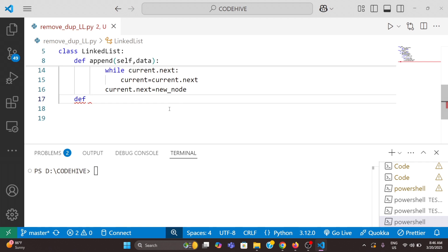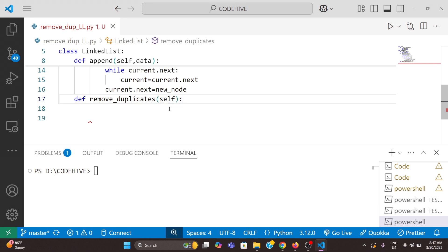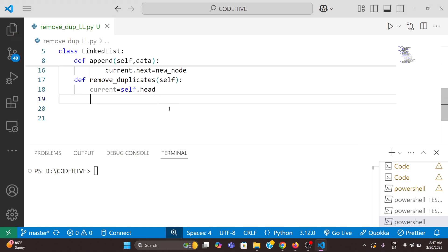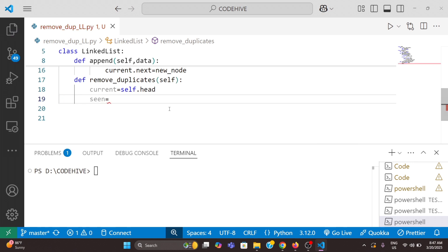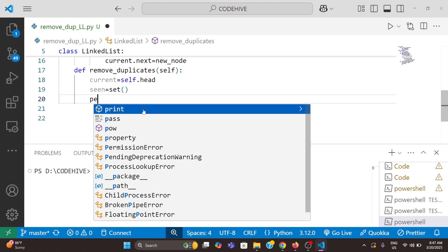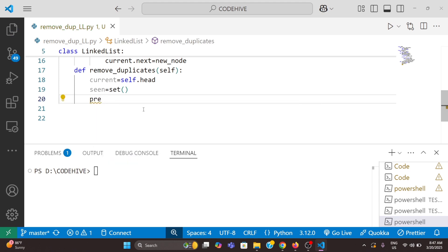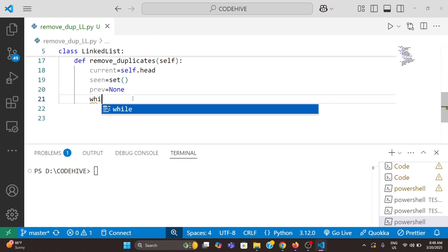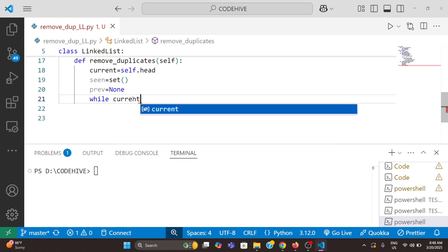Now we will write a function to remove duplicates. The function name is remove_duplicates(self). We use a temporary variable current which points to the head of the linked list. I create a set named seen — seen = set(). I also need to track the previous node, so I create a variable previous which is initially None. We need to traverse till the end, so: while current, that means while current is not None.